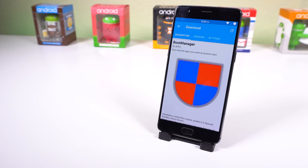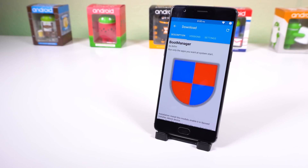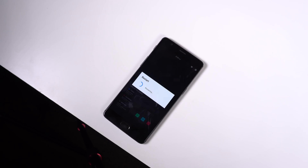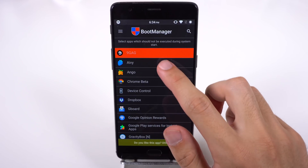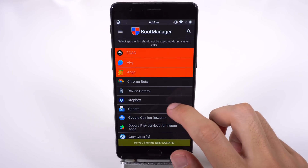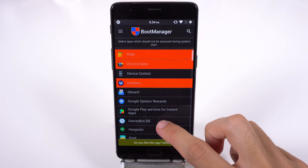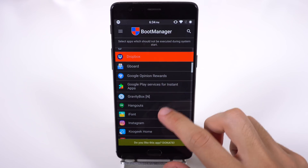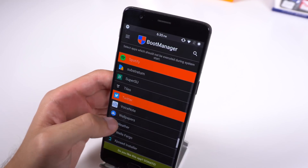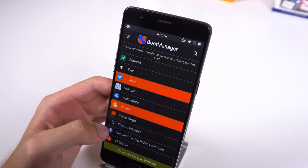Boot Manager lets you take control of which apps should start running on a system boot up. One of the many reasons why your phone takes a bit longer to start up is because there are plenty of third-party apps that also want to start up in the background, and most don't even need to. So with this module, you can select the apps which should not be executed during system starts. The best part about Boot Manager is that it will only show you the apps with the boot completed permission, so you don't have to go through your entire list of applications and guess which ones will start up and which ones won't.